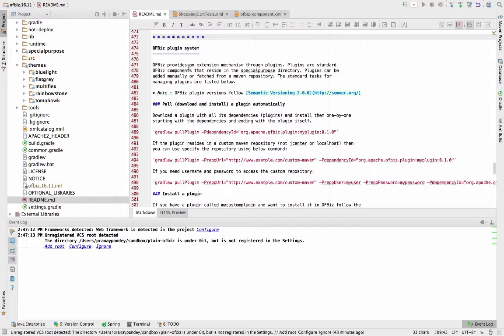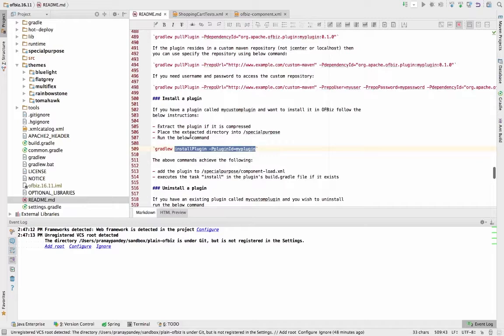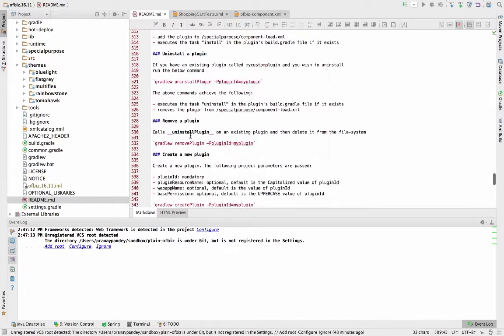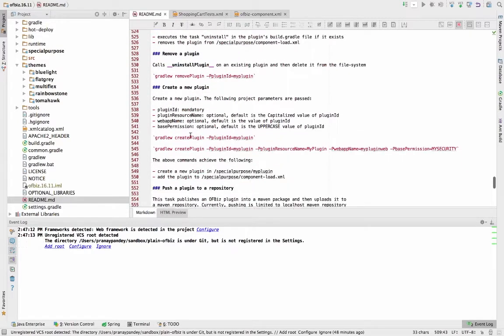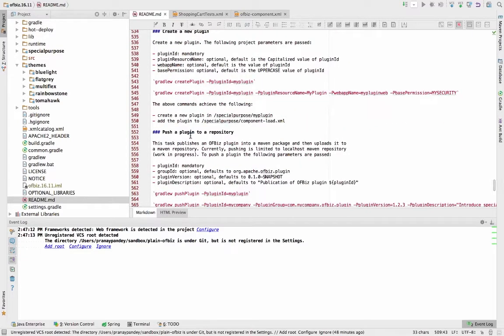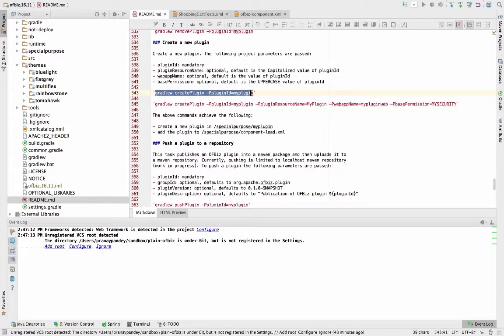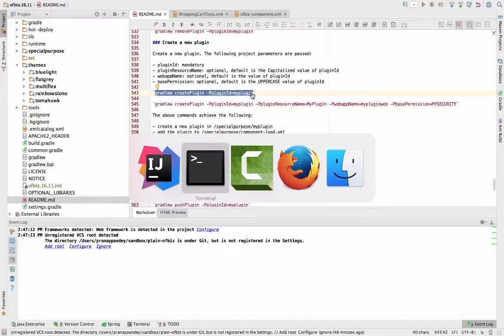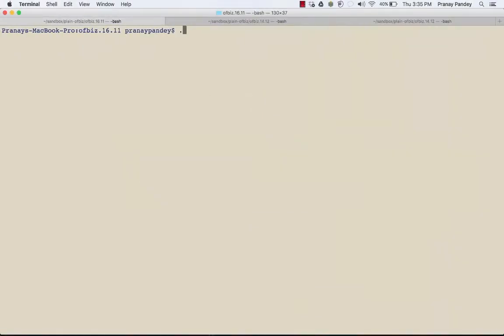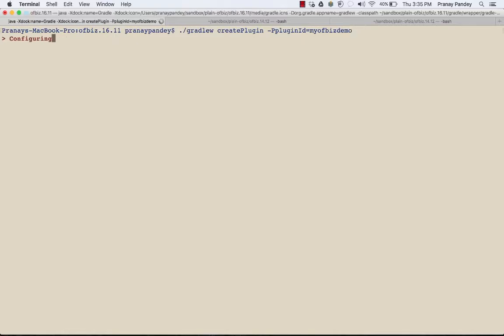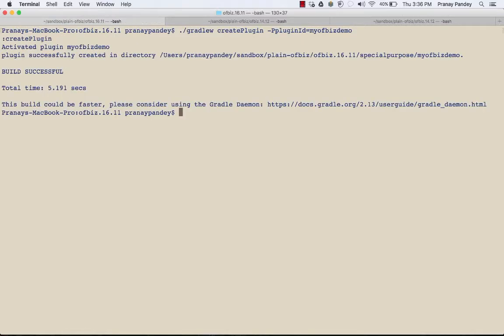I'm going to go down a bit and set up a new plugin. I'm going to create a new plugin following the instructions given here. I'm going to run this gradle command to set up my own plugin and name it 'my ofbiz demo'. That's going to be my plugin ID. As I give the plugin ID, it's going to create a plugin for me in the special purpose directory.